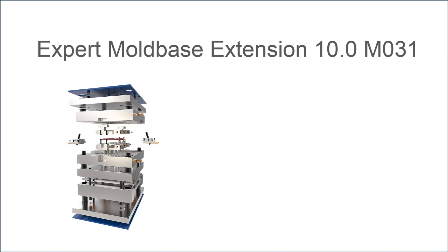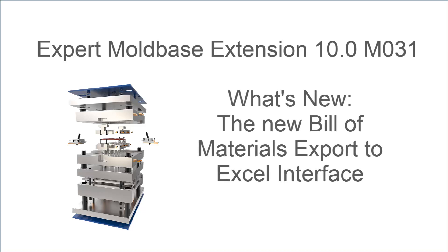Welcome to this Expert Moldbase Extension 10 What's New video. With release M031 we introduced a new feature to export the bill of materials content to Excel with a direct interface.